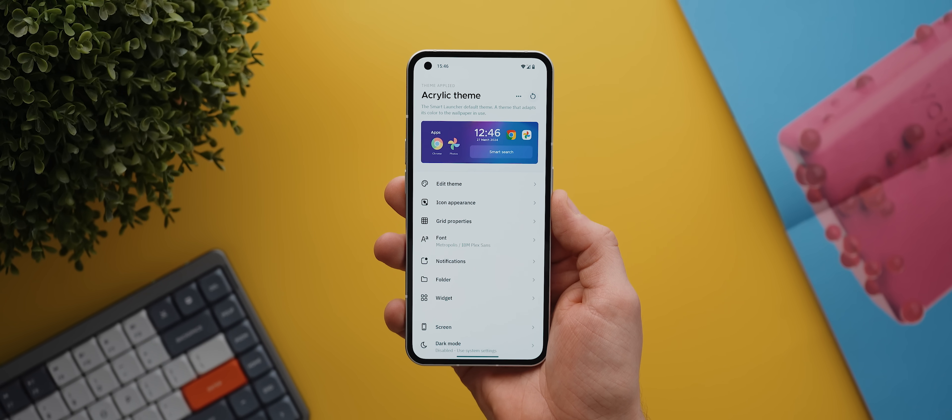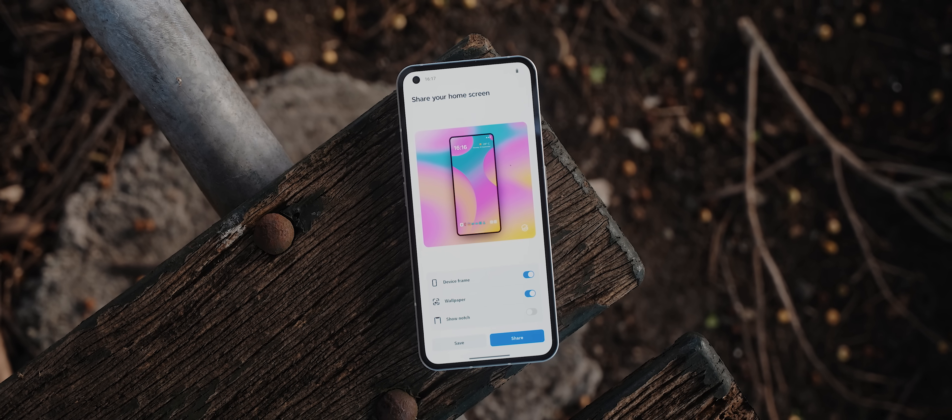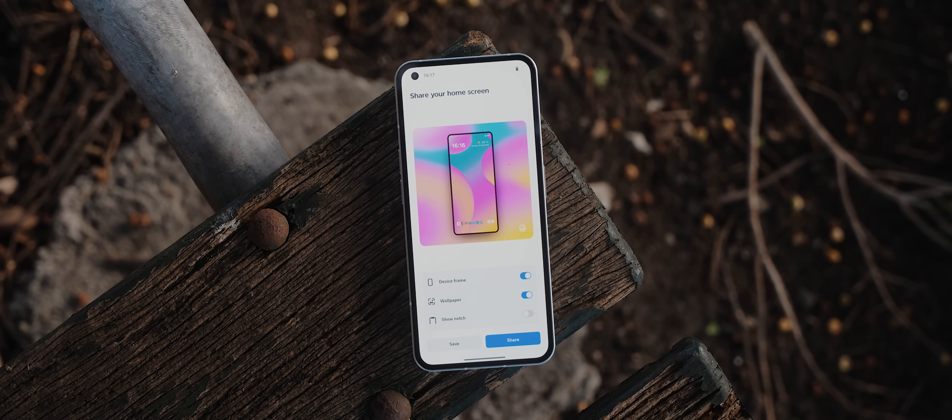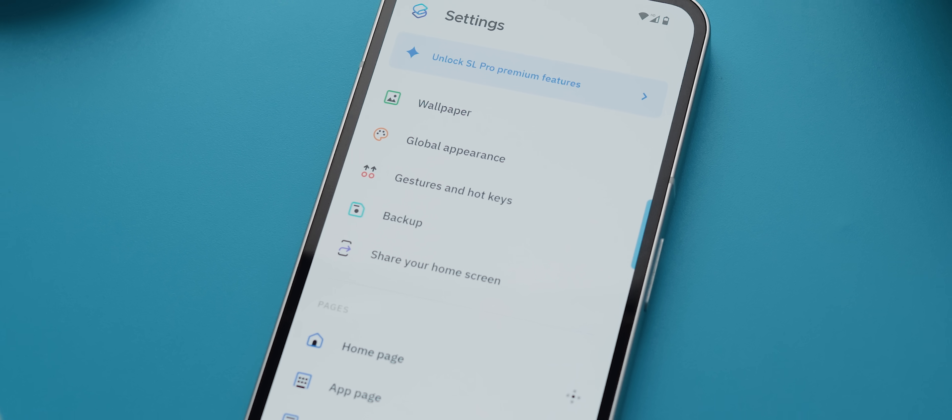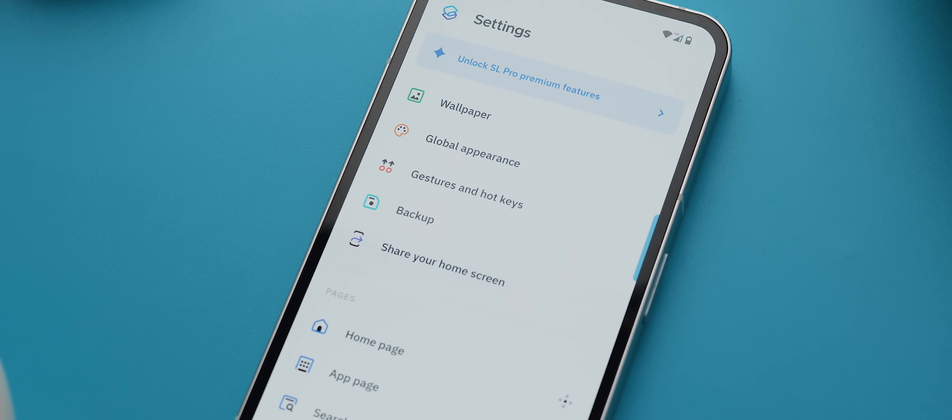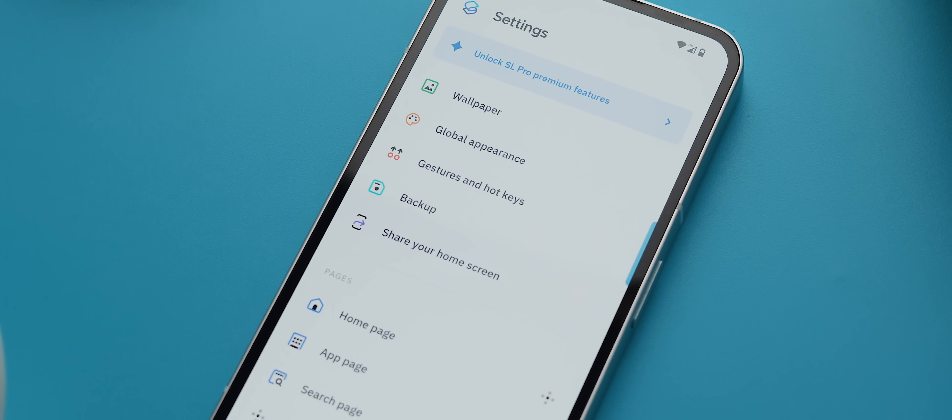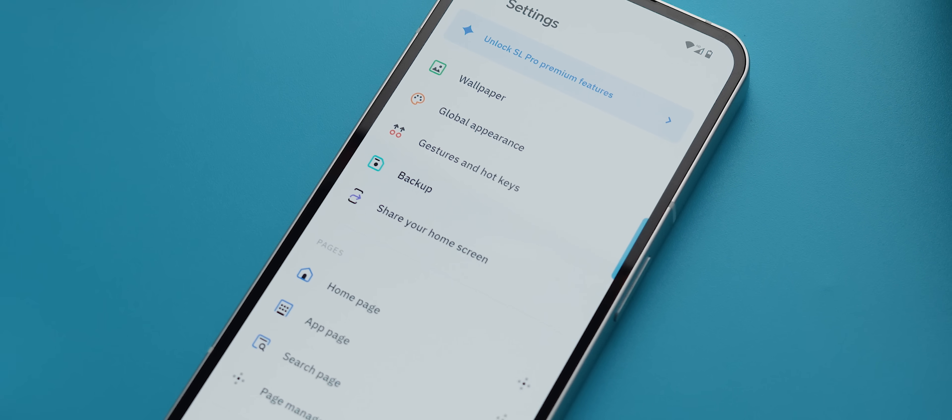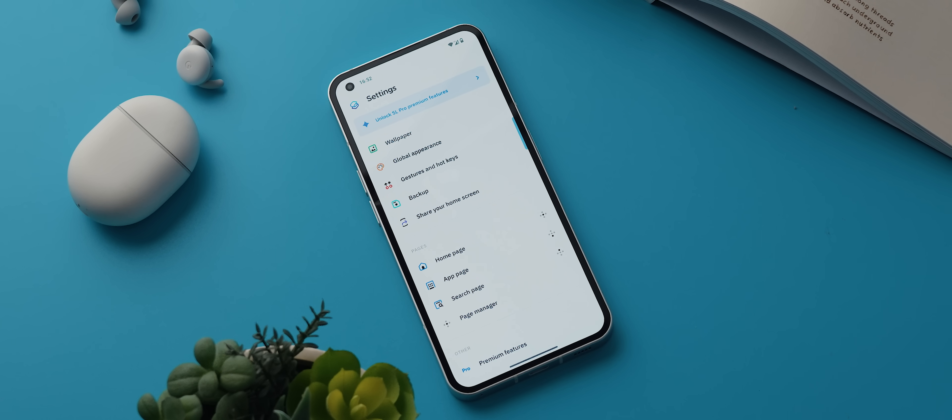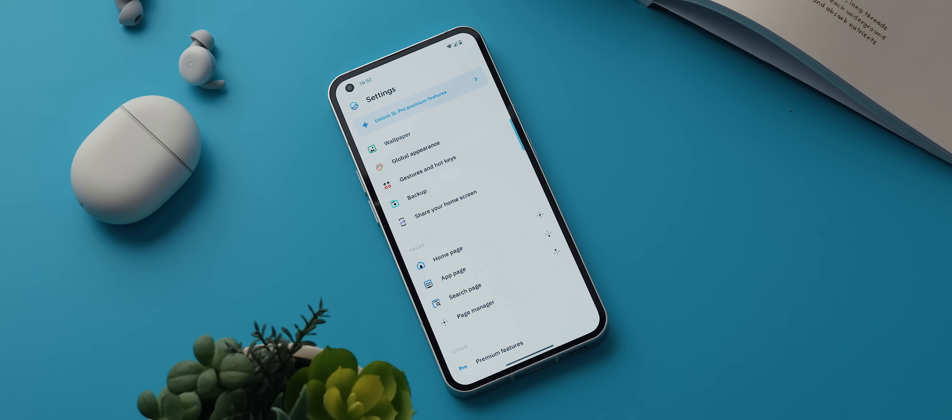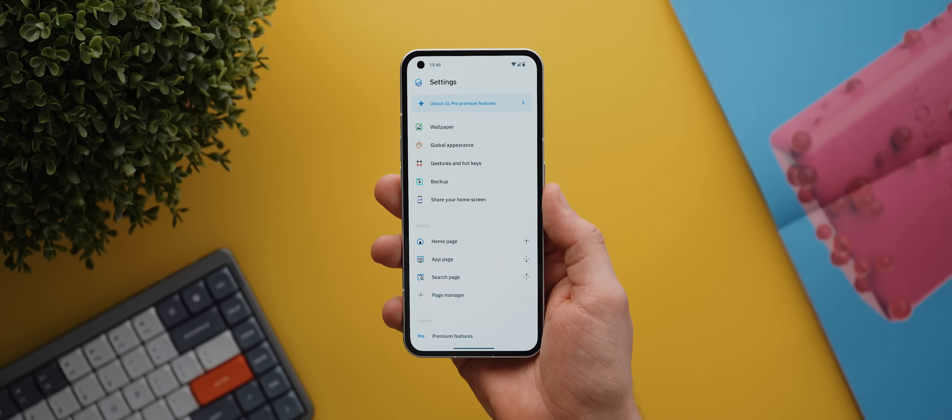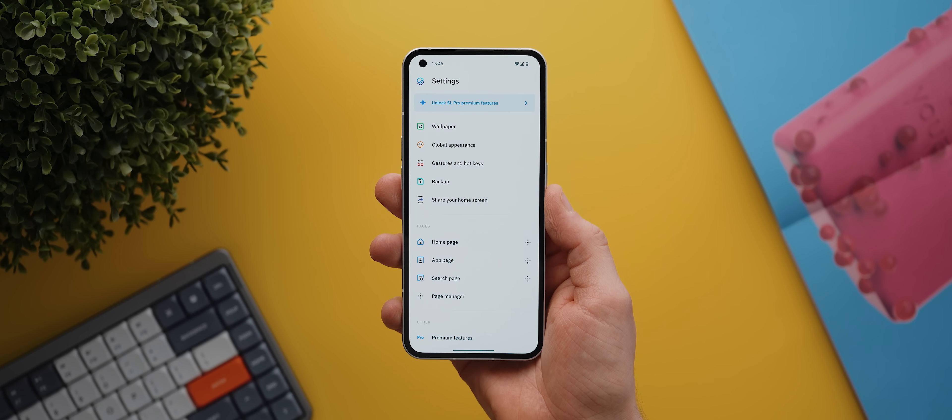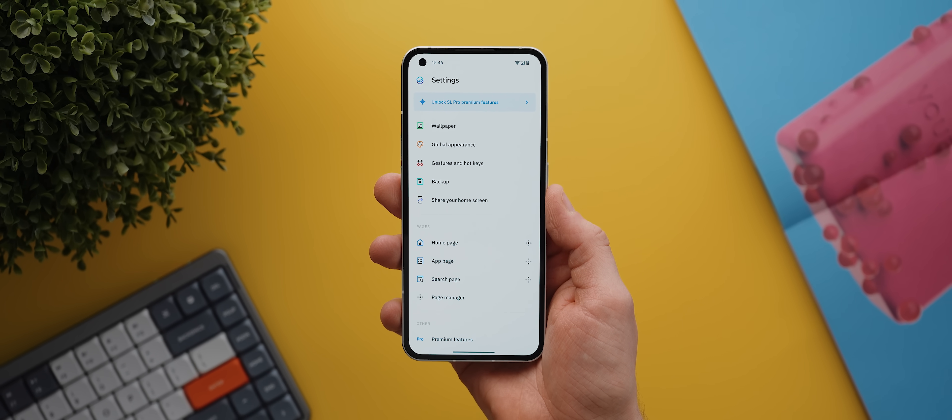Plus there's even this really neat interface for creating clean mock-ups of your home screen setups which you can then save and share online. There's a heap of additional customizations available as well, and the entire launcher just has a fresh and unique design language that you don't really see in home screen launchers these days.